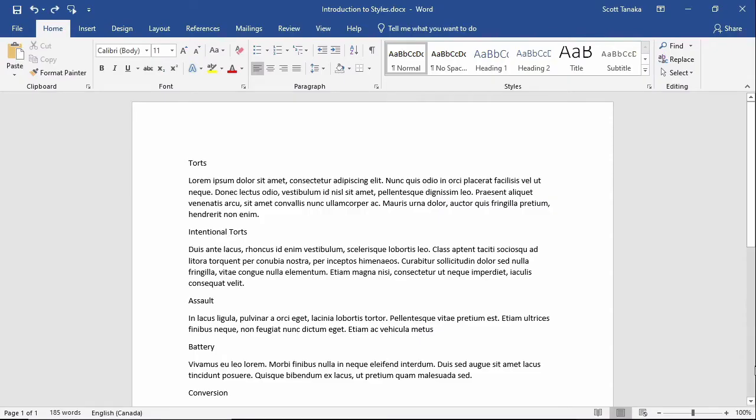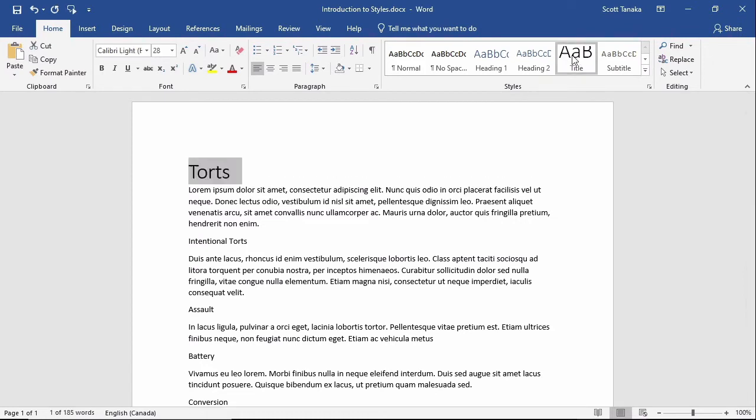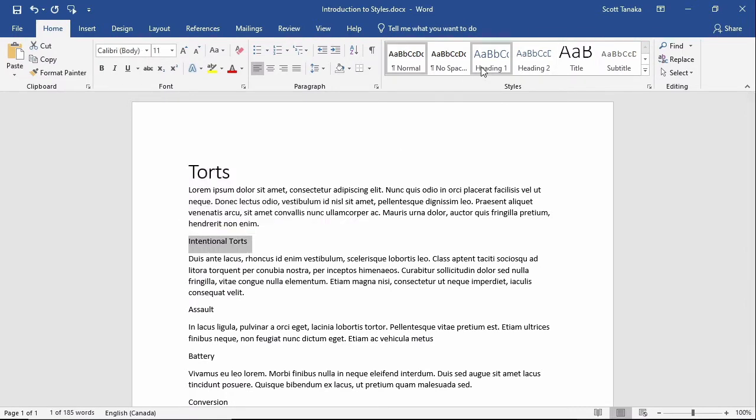The general procedure for applying styles is easy. Just select the text and then click on one of the styles. I'll select Torts and click on the style called Title. Then I'll select Intentional Torts and click on the style called Heading 1.